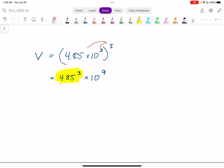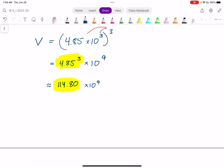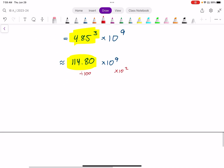I'll definitely use a calculator for this. 4.85 cubed — rounding to about 2 decimal places — gives approximately 114.08. So I have approximately 114.08 times 10 to the power of 9. This is not in scientific notation because the coefficient has too many digits; it needs to be between 1 and 10. So I divide by 100 and multiply the power of 10 by 100, which is 10 to the power of 2. My final answer is approximately 1.14 times 10 to the power of 11.